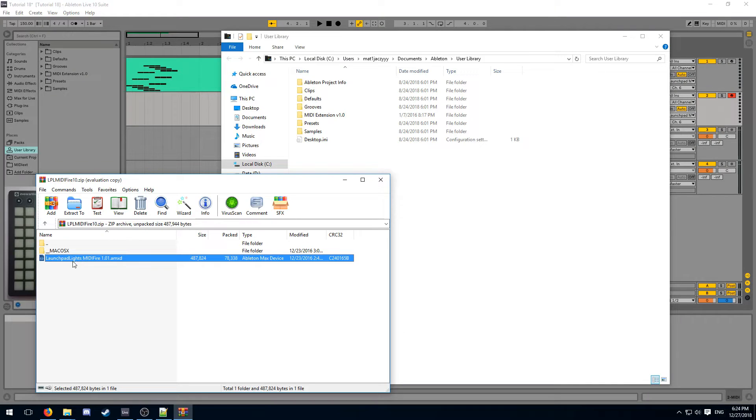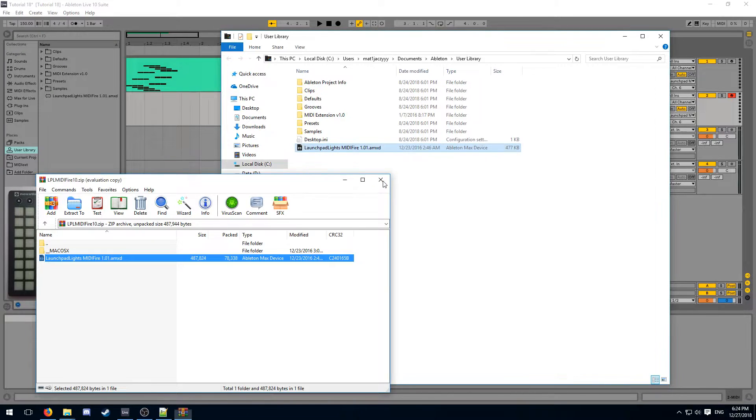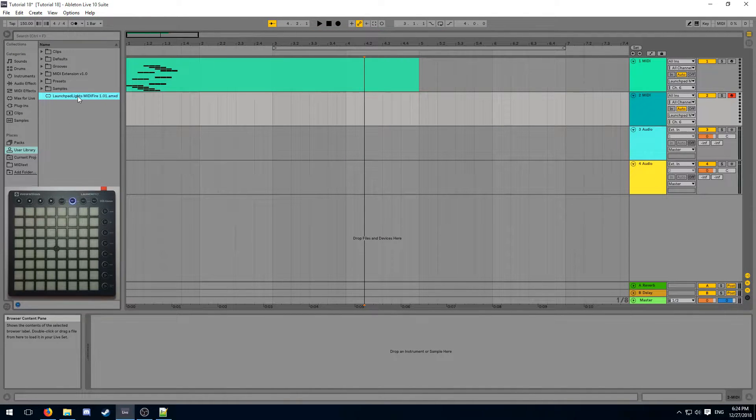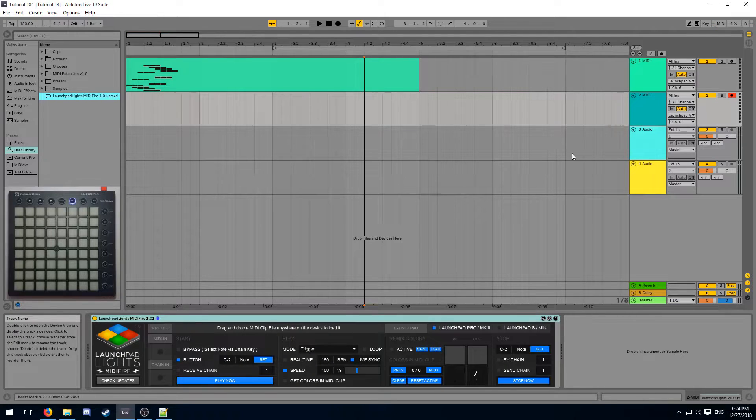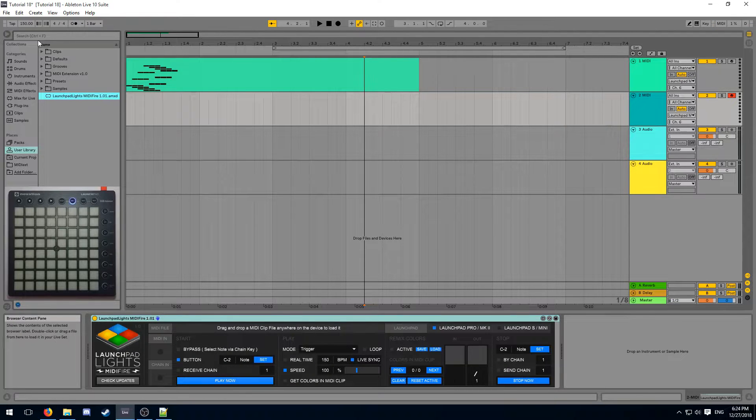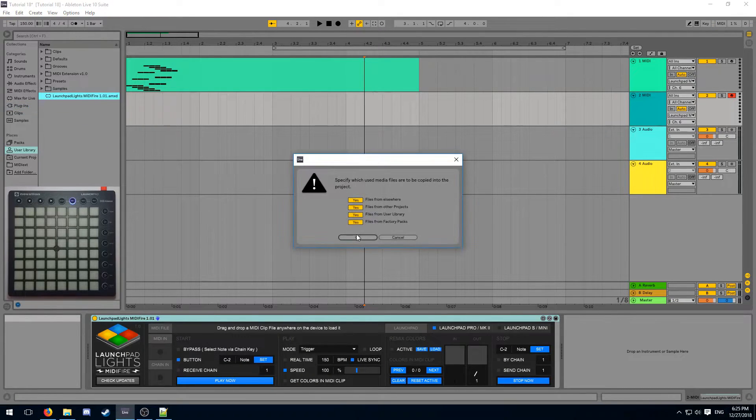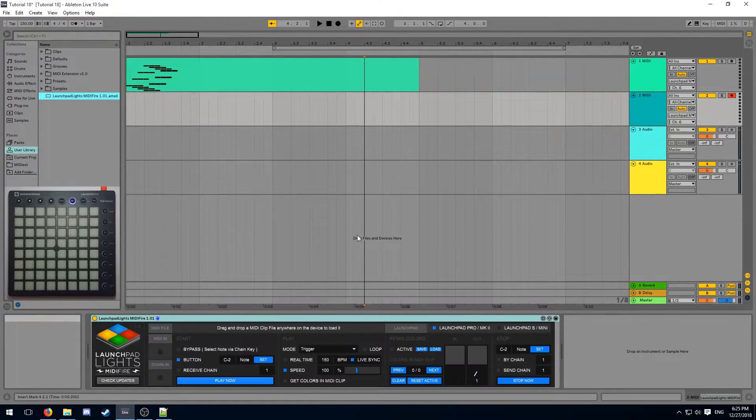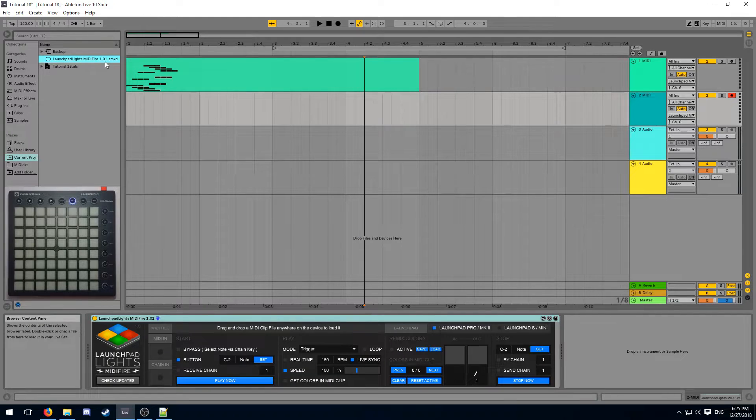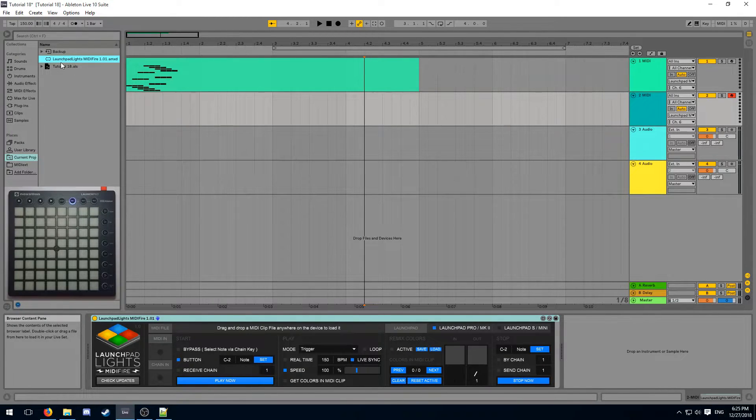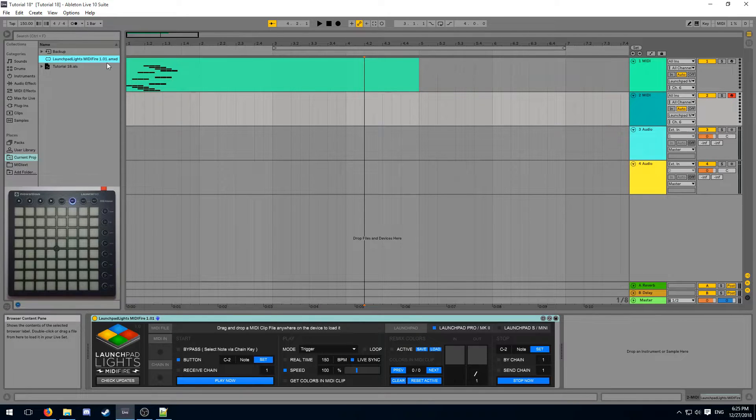Once you've downloaded MIDIFire, you can drag it into your user library, so it's always accessible from Ableton. However, I recommend you collect it inside of your project folder as soon as you use it in your project. That way, the device will immediately be saved inside of the project folder. And from now on, you can use this instance to create light effects that stick around with your project.